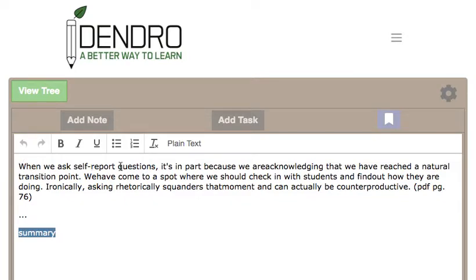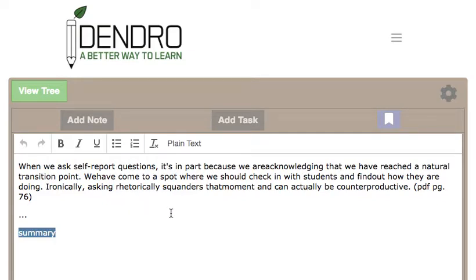When we ask self-report questions, it's in part because we're acknowledging that we have reached a natural transition point. We've come to a spot where we should check in with students and find out how they are doing. Ironically, asking rhetorically squanders that moment and can actually be counterproductive. To me, that was a really great insight from Lemov, and I wanted to remember it for the long term.